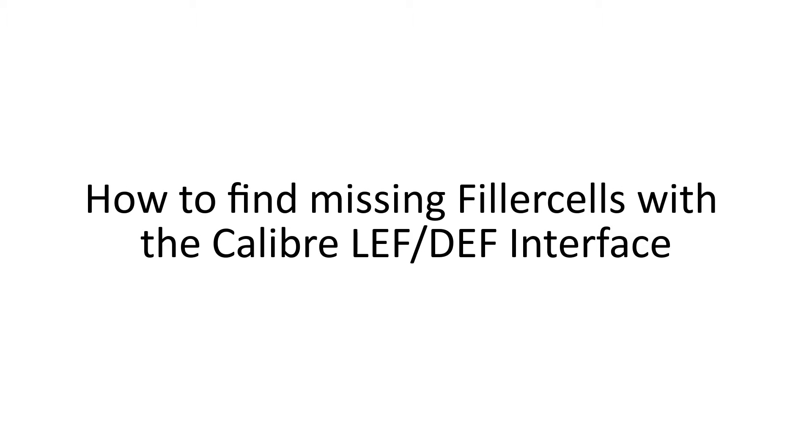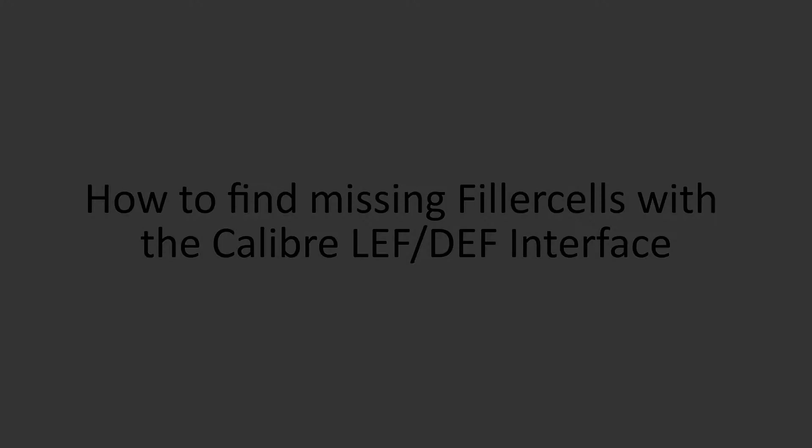Hello and welcome to IC Nanometer Design. In this video I'll demonstrate how to find missing filler cells with the Calibre LEF/DEF interface.